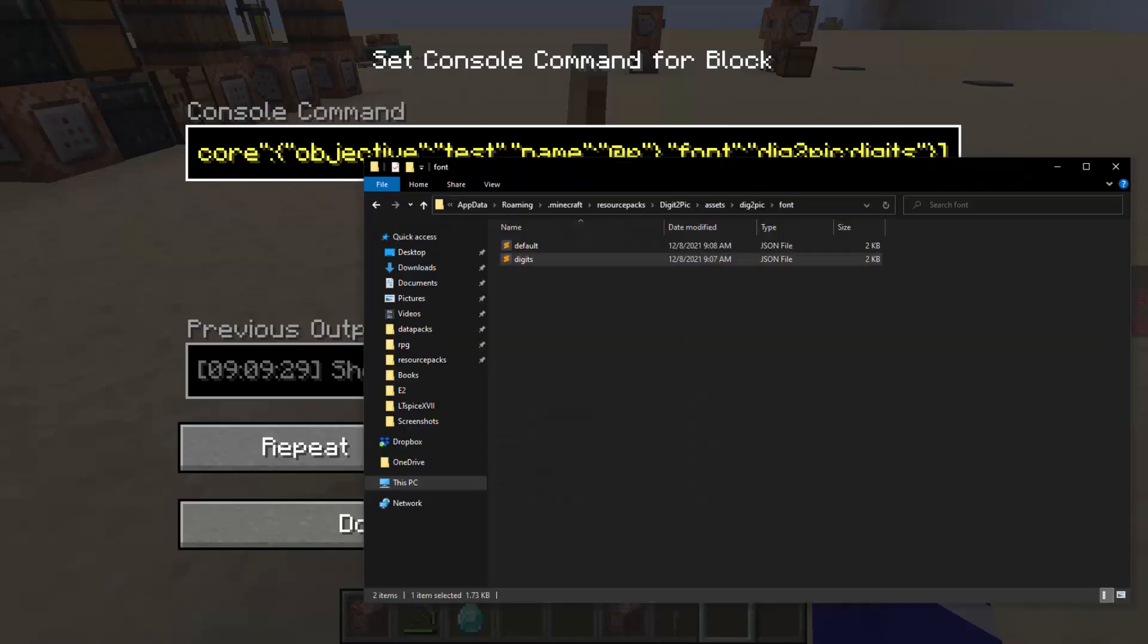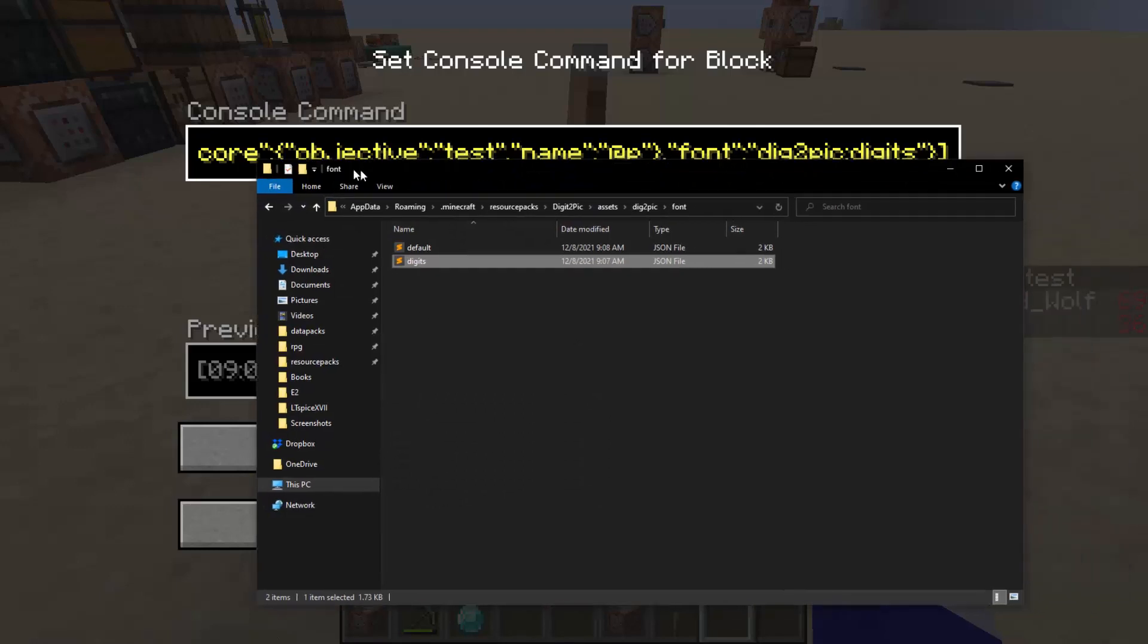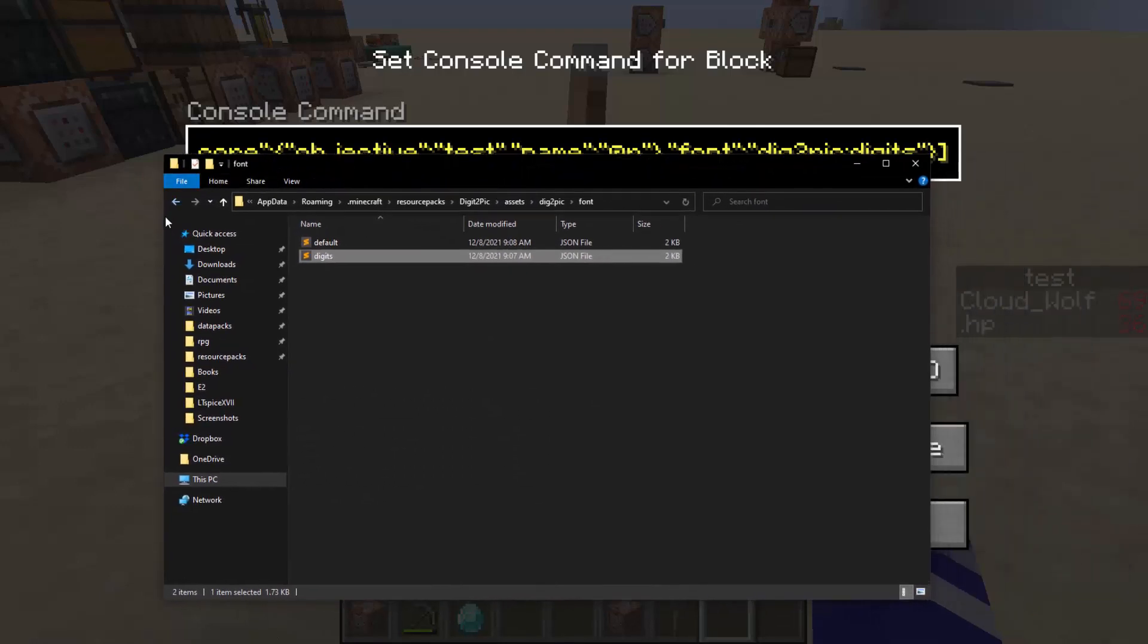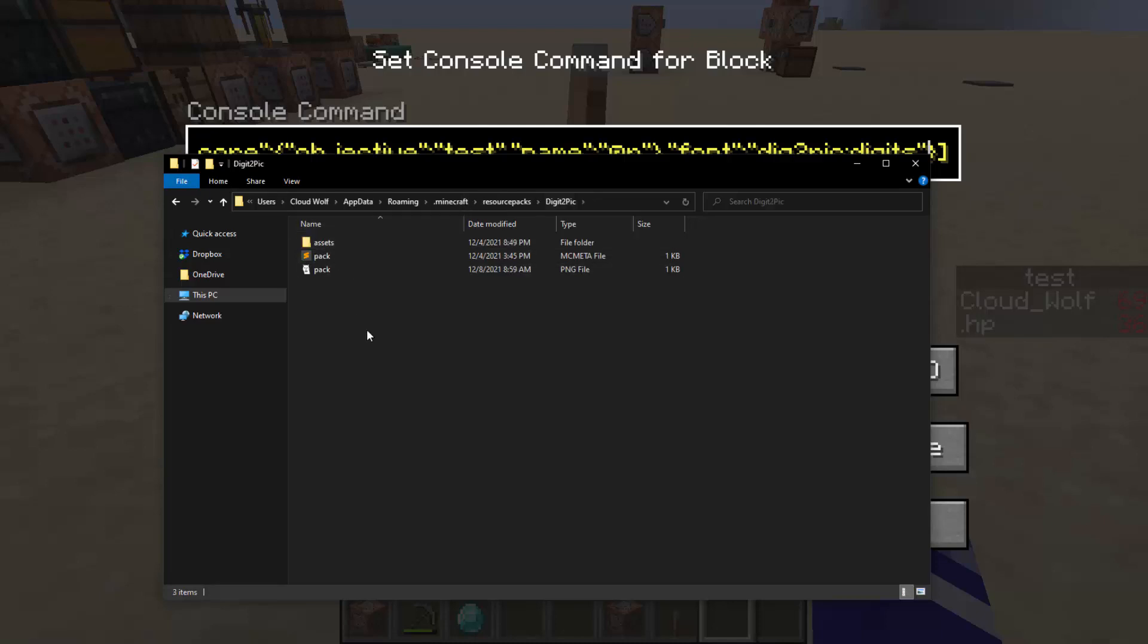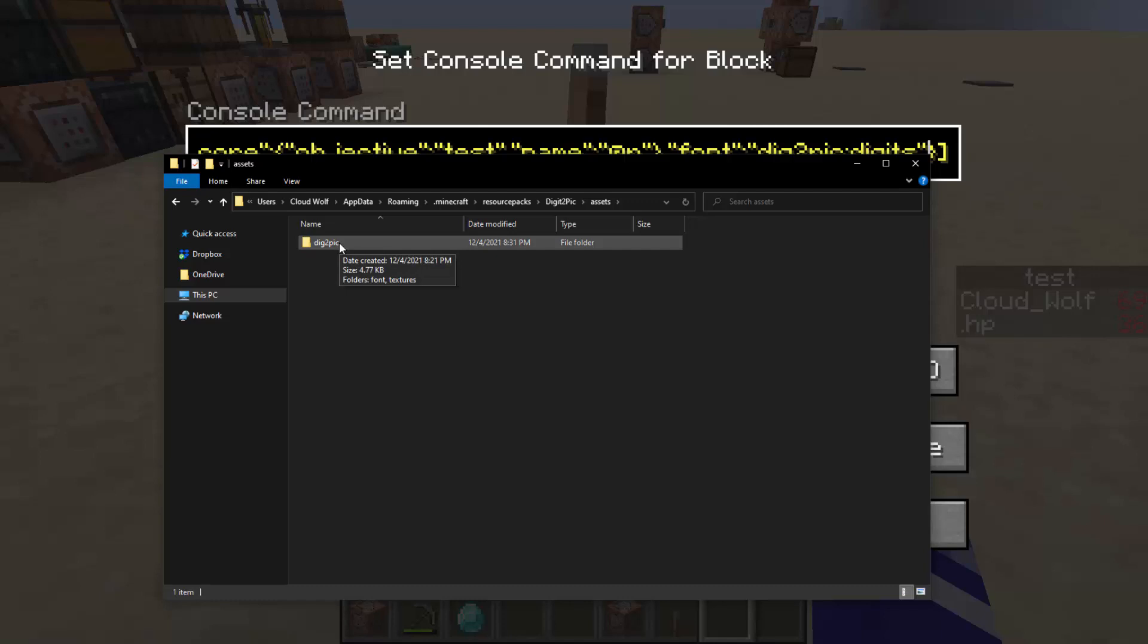So if I go ahead and show you guys the resource pack, the resource pack is in the description. You can just download it, take a look, see how it works, but essentially it's got assets and then it has a namespace called dig_to_pick just to represent that you can use a custom namespace for this.